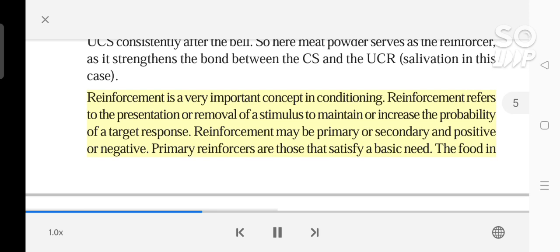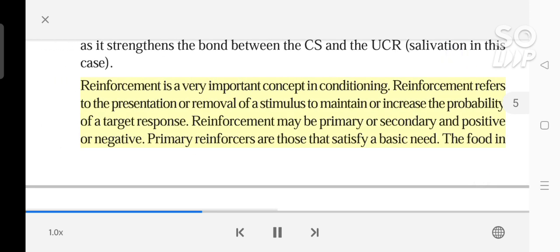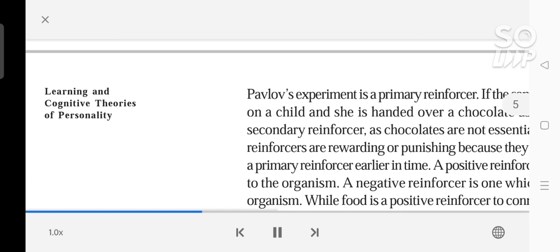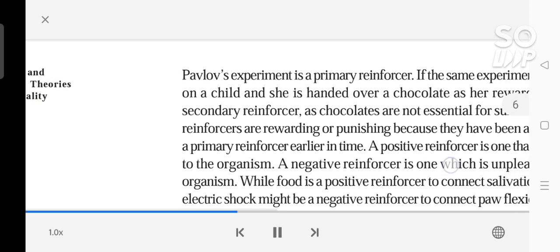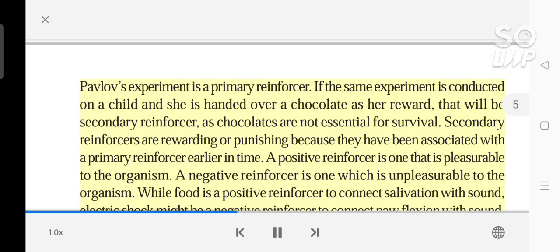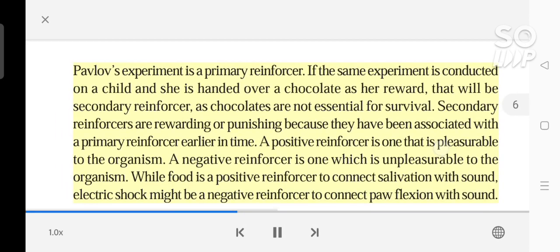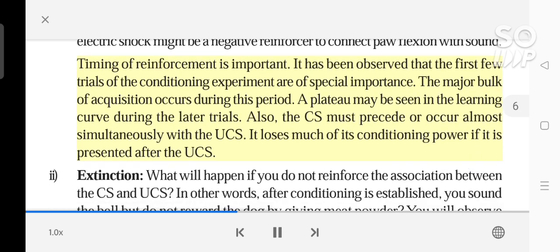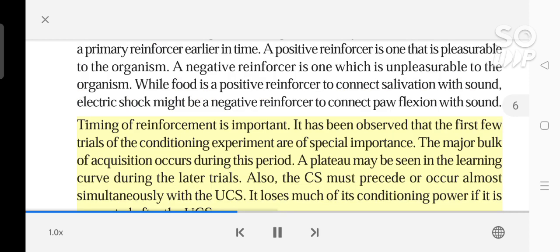Reinforcement is a very important concept in conditioning. Reinforcement refers to the presentation or removal of a stimulus to maintain or increase the probability of a target response. Reinforcement may be primary or secondary, and positive or negative. Primary reinforcers are those that satisfy a basic need — the food in Pavlov's experiment is a primary reinforcer. If the same experiment is conducted on a child and she is handed a chocolate as reward, that will be a secondary reinforcer, as chocolates are not essential for survival. Secondary reinforcers are rewarding or punishing because they have been associated with a primary reinforcer earlier in time. A positive reinforcer is one that is pleasurable to the organism; a negative reinforcer is one which is unpleasurable. While food is a positive reinforcer to connect salivation with sound, electric shock might be a negative reinforcer to connect paw-flexion with sound. Timing of reinforcement is important. The first few trials of the conditioning experiment are of special importance — the major bulk of acquisition occurs during this period, and a plateau may be seen in the learning curve during later trials. Also, the CS must precede or occur almost simultaneously with the UCS; it loses much of its conditioning power if it is presented after the UCS.